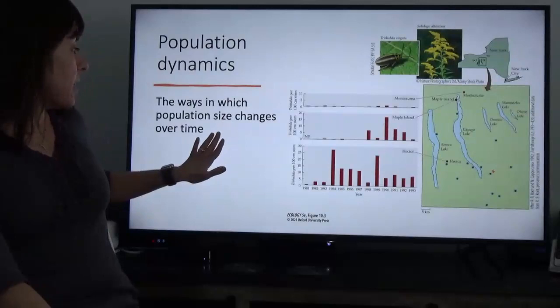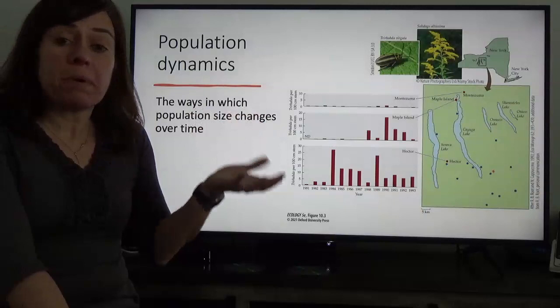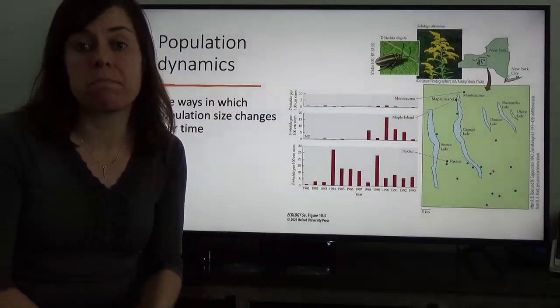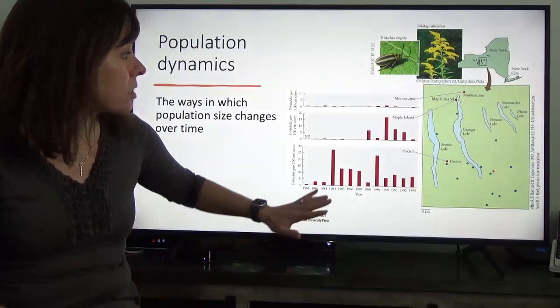Population dynamics are basically the ways in which population size changes over time. As ecologists, we're often very interested in the abundance of a population, as we talked about last week. Changes in those population abundances through time are really interesting to us because we want to know about the mechanisms driving those changes in population numbers from one time period to another or across different spatial extents.